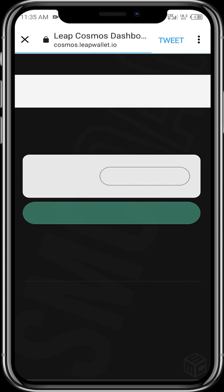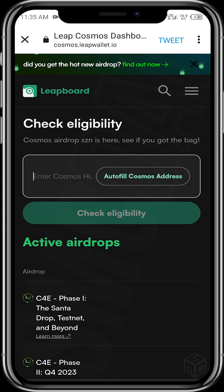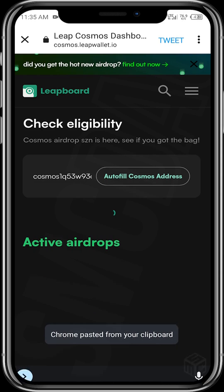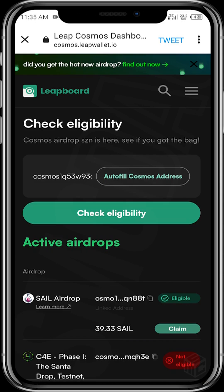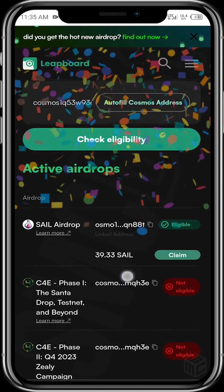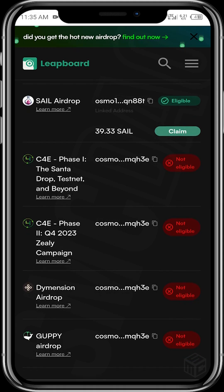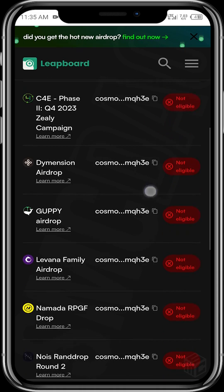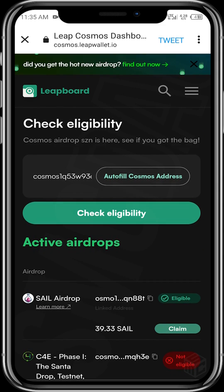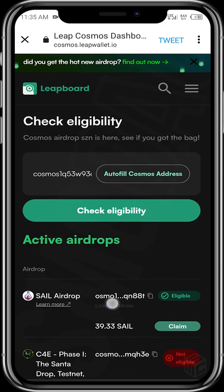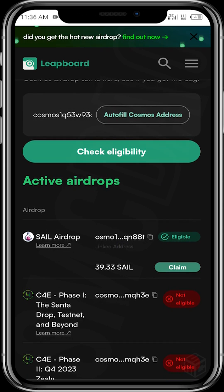I must mention that the Kepler wallet we have open right now is a new wallet, and you'll see why I'm mentioning this. Tap on 'Check Eligibility' once you paste the address. As you can see, that wallet is eligible for the SAIL airdrop, but it's not eligible for some other airdrops. I feel the reason is because the wallet is still new — when those other airdrops had their snapshot tasks done, this wallet hadn't been created yet, so it missed out on those opportunities.